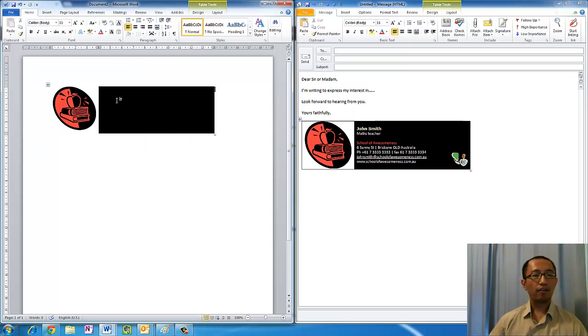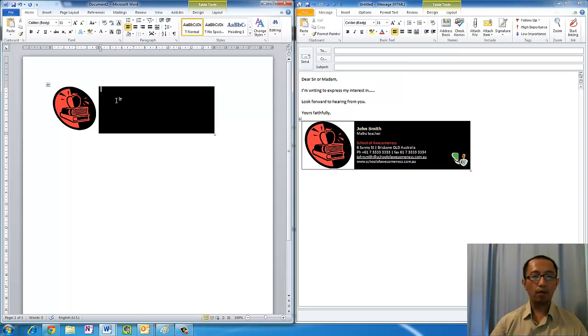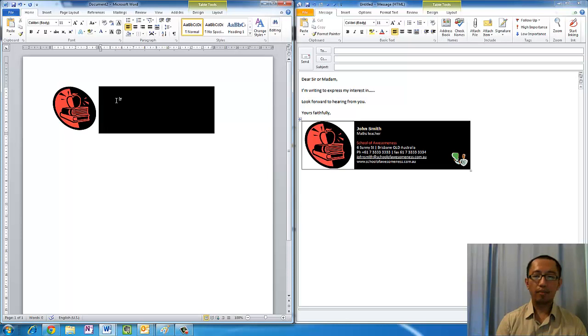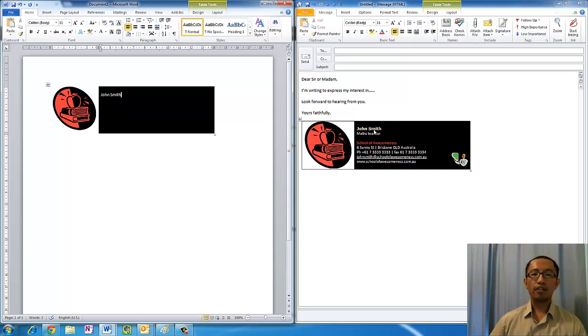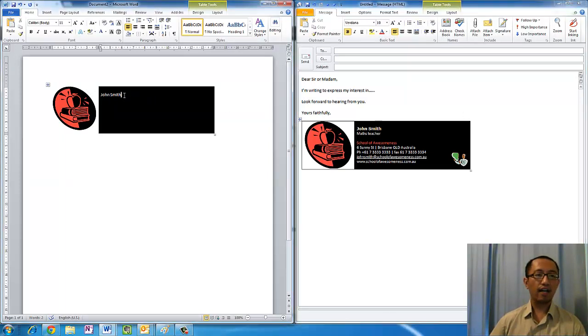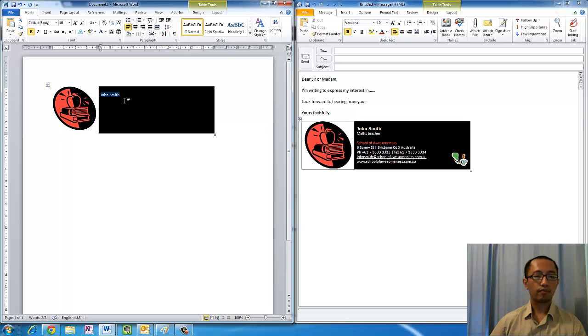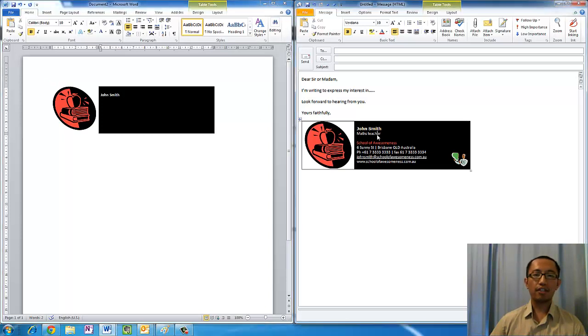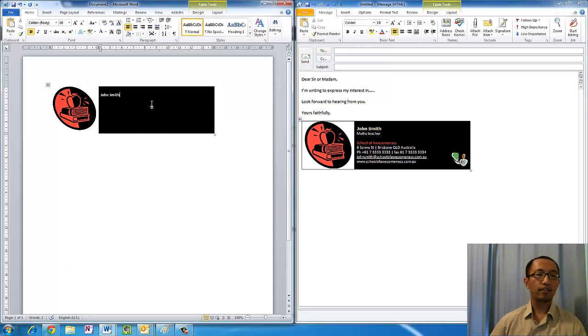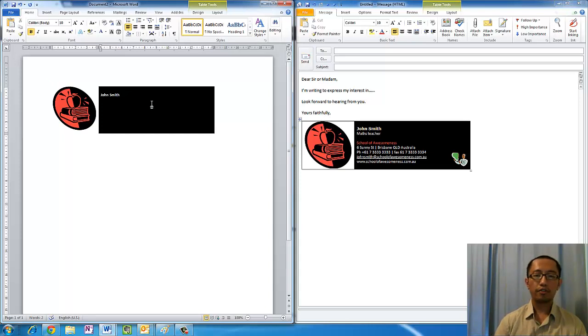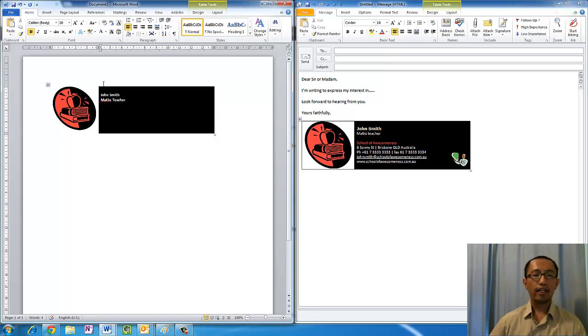Now on the right hand side, as you notice I have my name in bold. So press enter, type your name in, John Smith or whatever your name is. Notice how my font is Verdana and it's size 10. I'm going to highlight this, change it to size 10, and bold it. Then type in Maths Teacher.